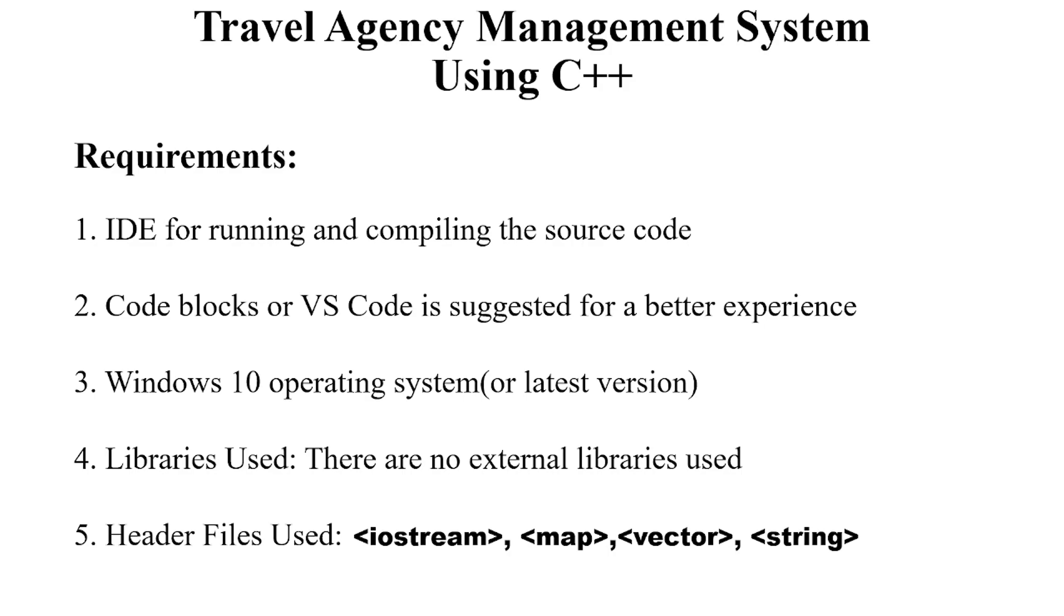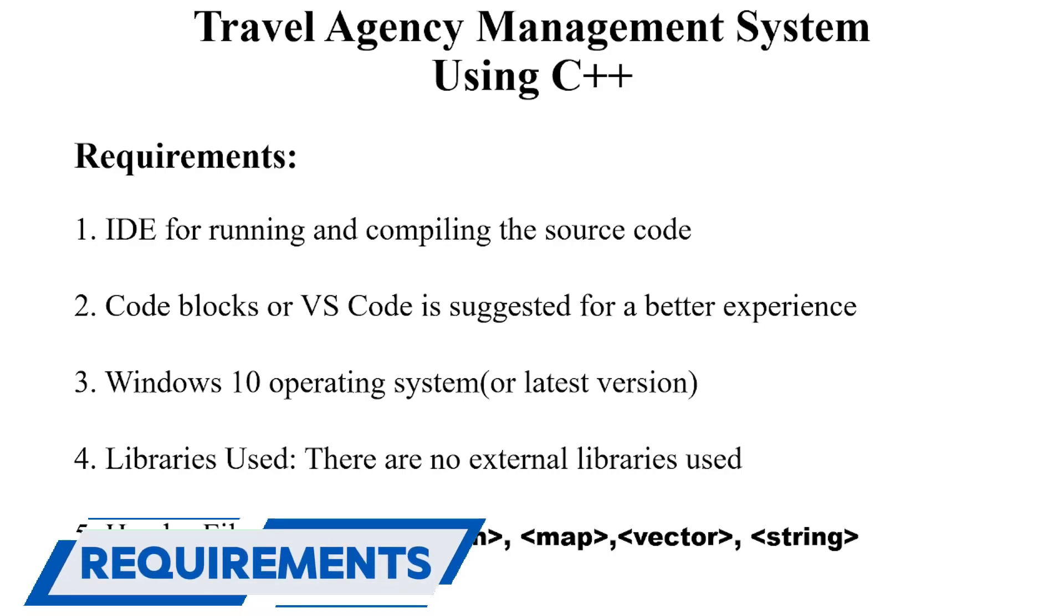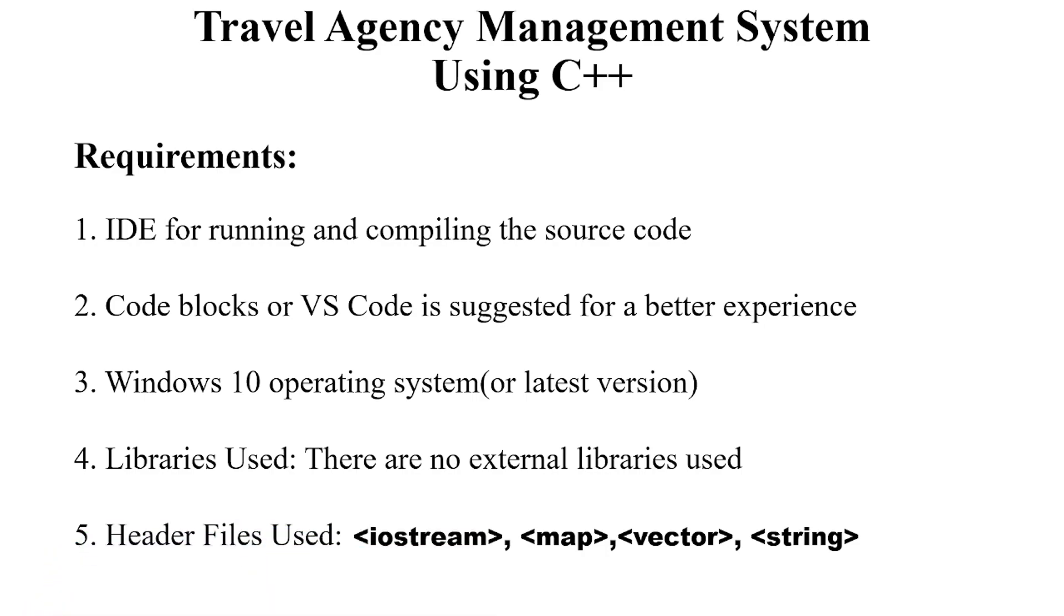Let's see the requirements. First, we require an IDE for running and compiling the source code. Second, we require a text editor. You may use any text editor as per your choice but the recommended ones are Code Blocks or VS Code. Then an operating system - again it depends on you what operating system you want to work on. We have used Windows 10 here. There are no external libraries used, but the header files used are iostream, map, vector, and string.